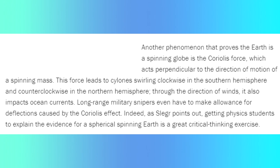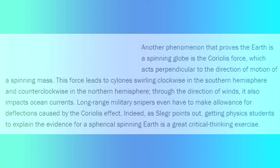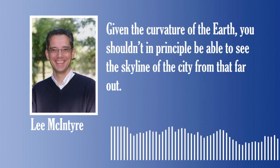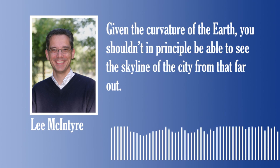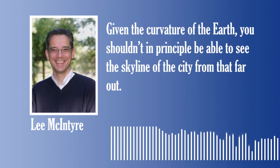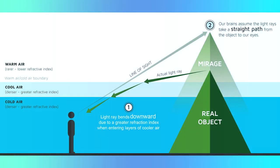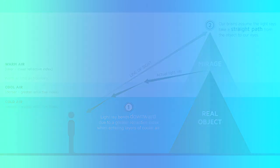Another phenomenon we can use to disprove the flat earth theory is Coriolis force. The Coriolis force acts perpendicular to the direction of motion of a spinning mass. This leads to cyclones swirling clockwise in the southern hemisphere and counterclockwise in the northern hemisphere. Returning to the Flat Earth Conference, McIntyre was often shown a picture of Chicago, taken from Lake Michigan, where the skyscrapers were clearly visible. To them, this is proof that their theory is true.